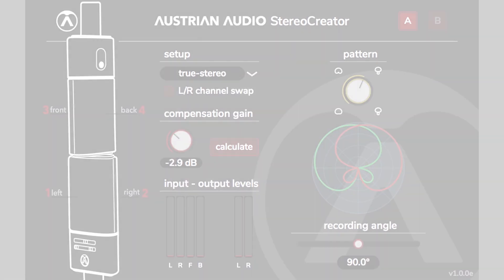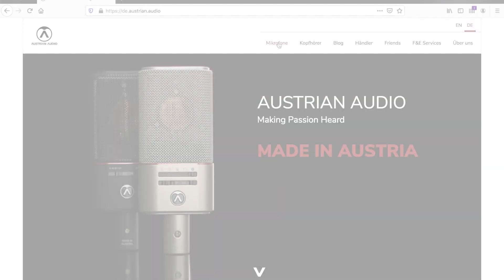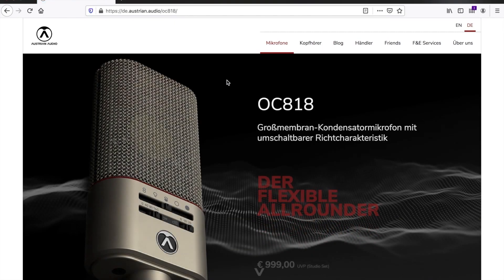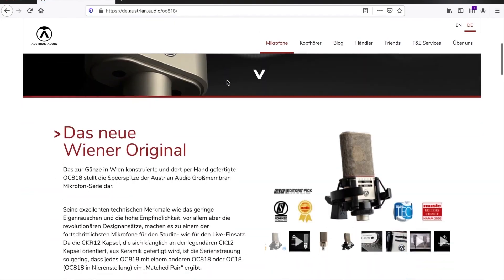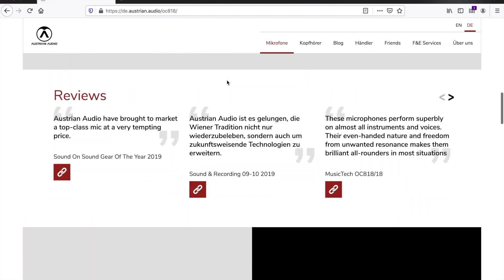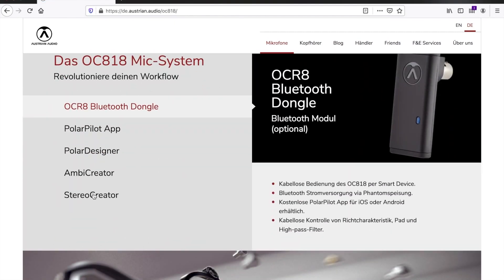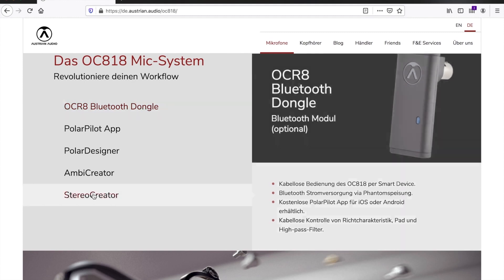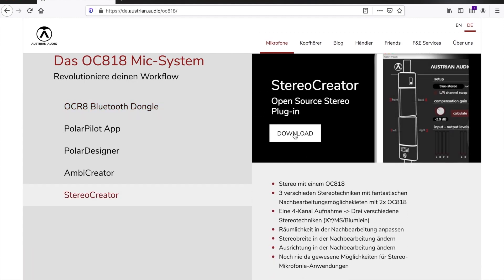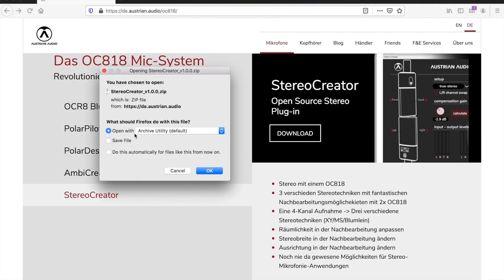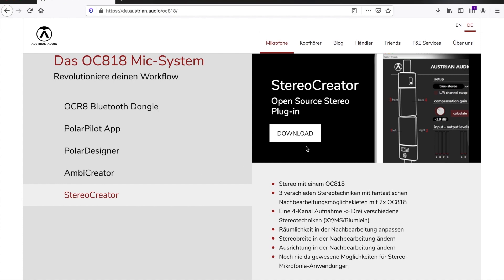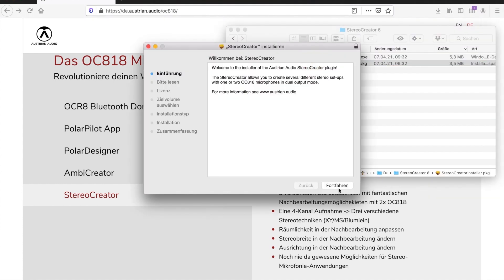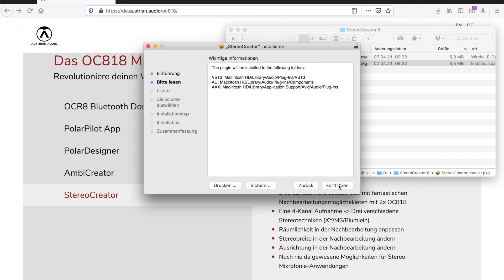Let's start with the installation. Please visit our website, Austrian.audio, choose Microphones, the OC818, and scroll downwards. There you'll see the OC818 mic system and the download link to the Stereo Creator plugin. The plugin is free and is available to both Mac and PC users.